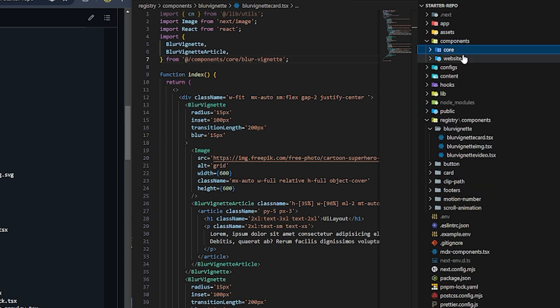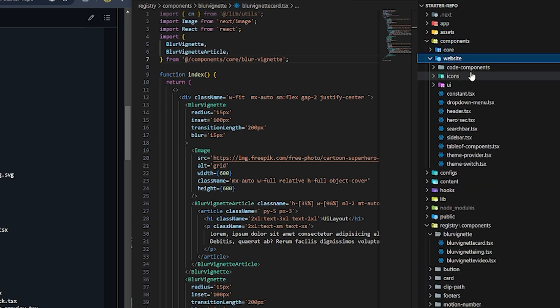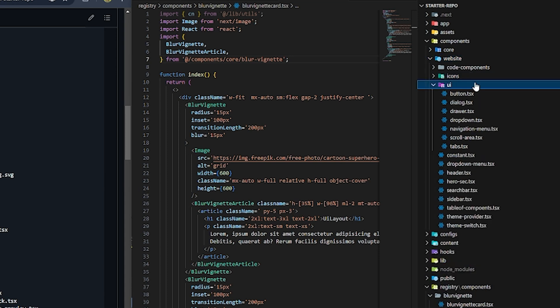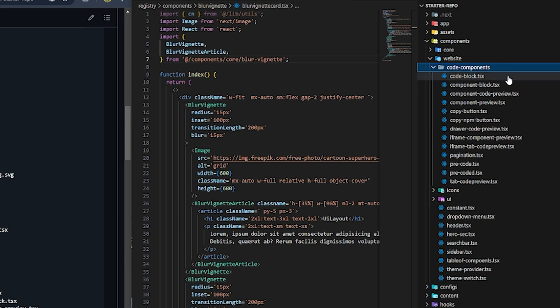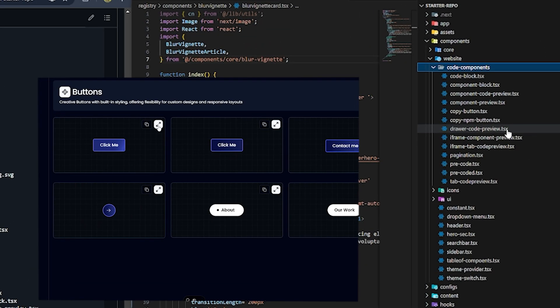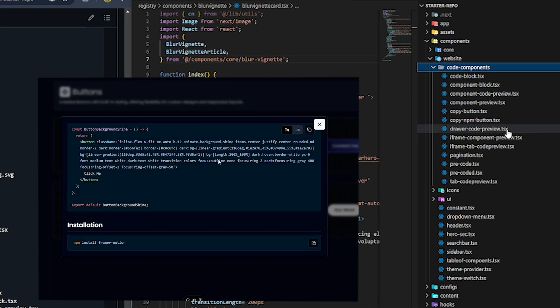In the website folder, we add everything needed for the website itself. We have a UI folder and code components that help visualize the code. There's a dryer code component — when you click the button, it becomes visible with the code.